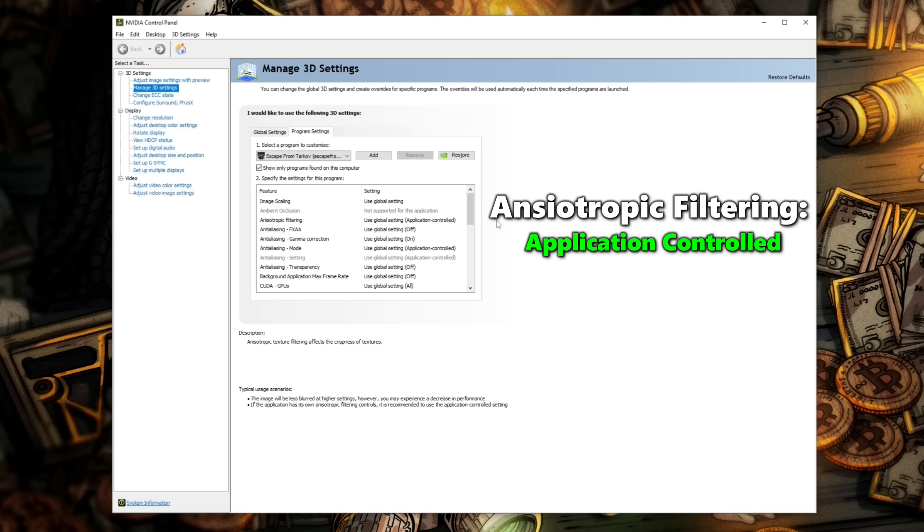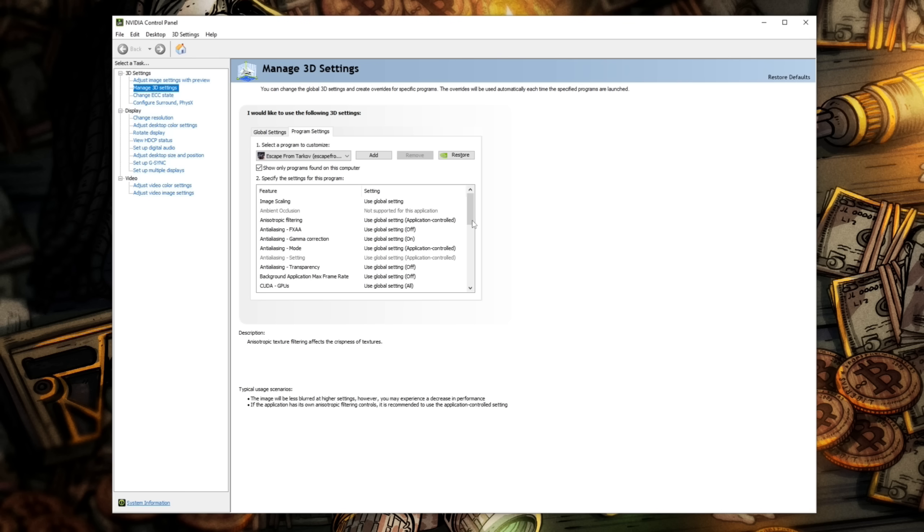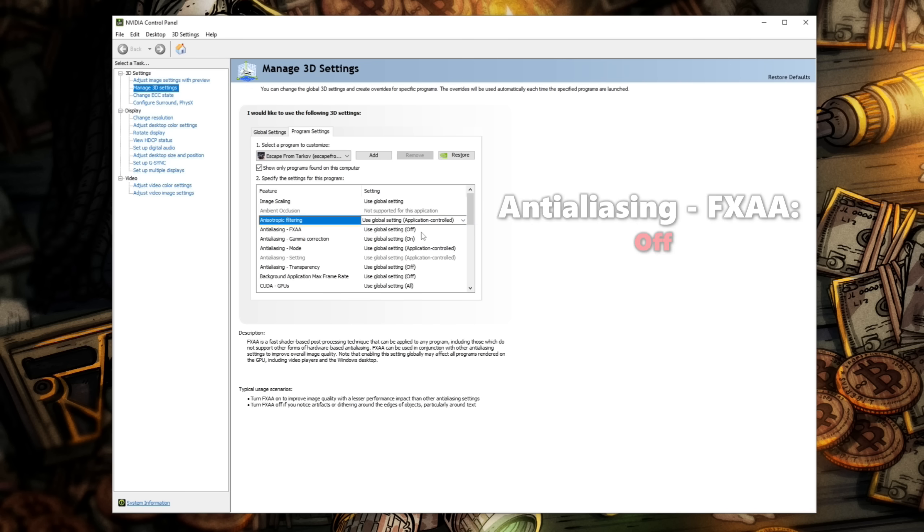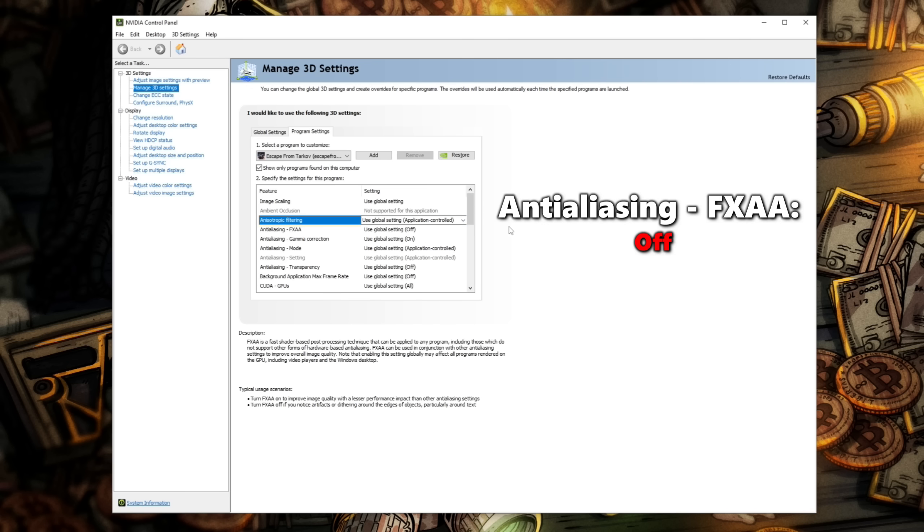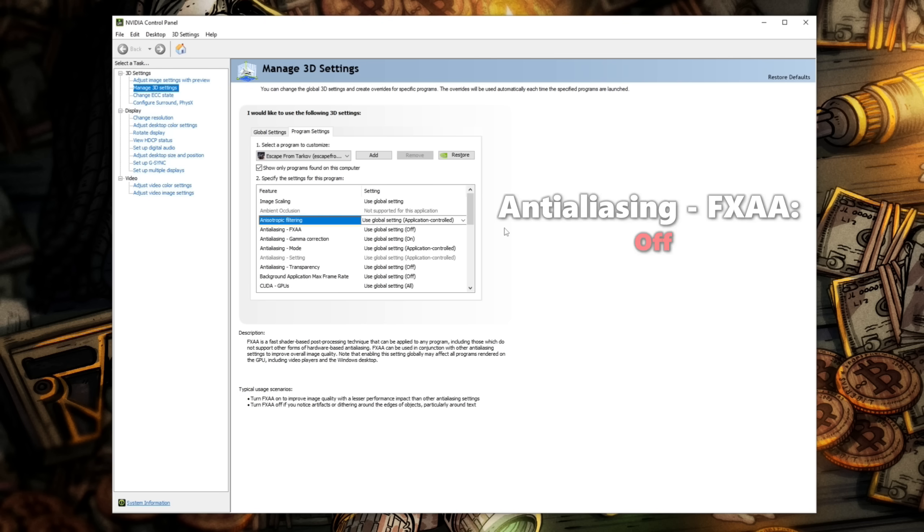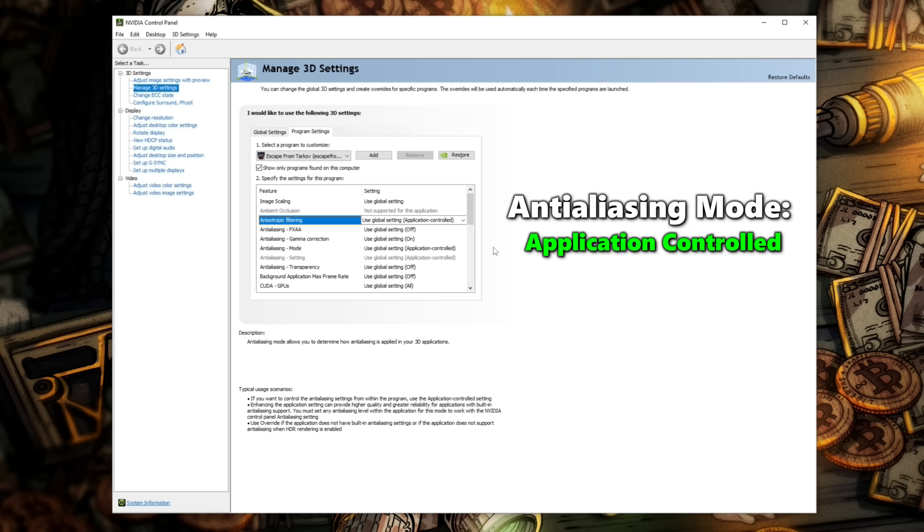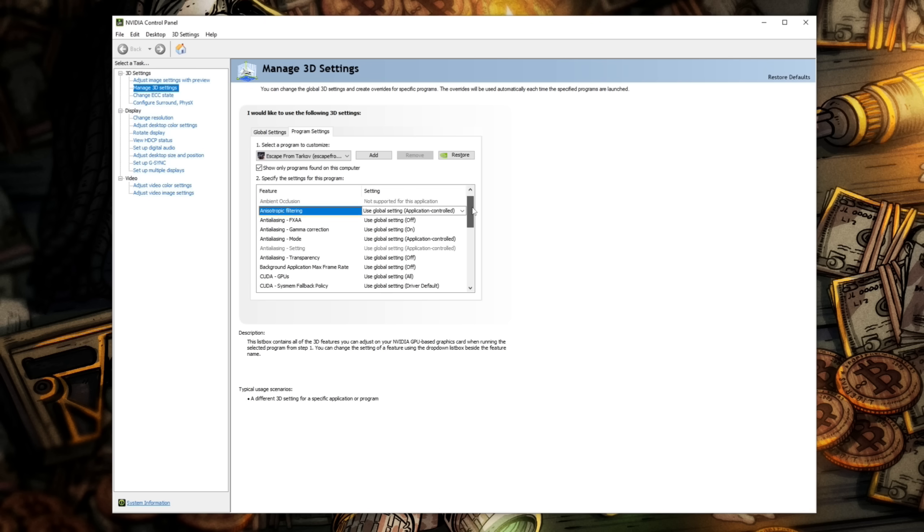Anisotropic Filtering, we actually want this to be application controlled because we're going to have Escape from Tarkov manage this setting. For Anti-Aliasing FXAA, I have this off as well. We're going to have Escape from Tarkov manage the anti-aliasing. The gamma correction, we want this one on, which we'll talk about in a moment. And the anti-aliasing mode, we want this to be application controlled.